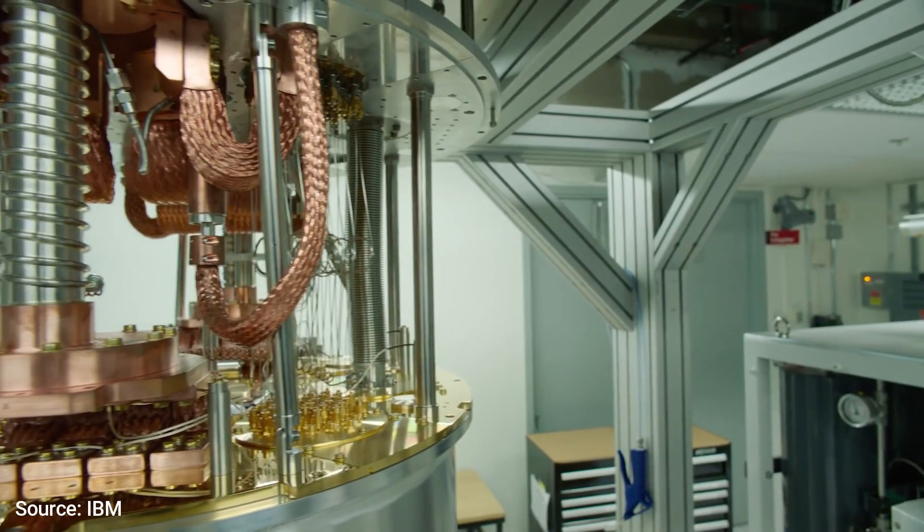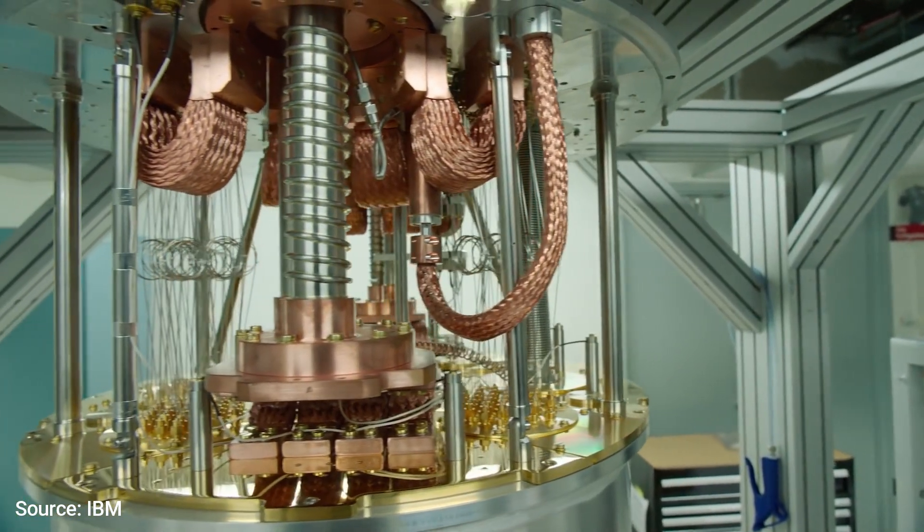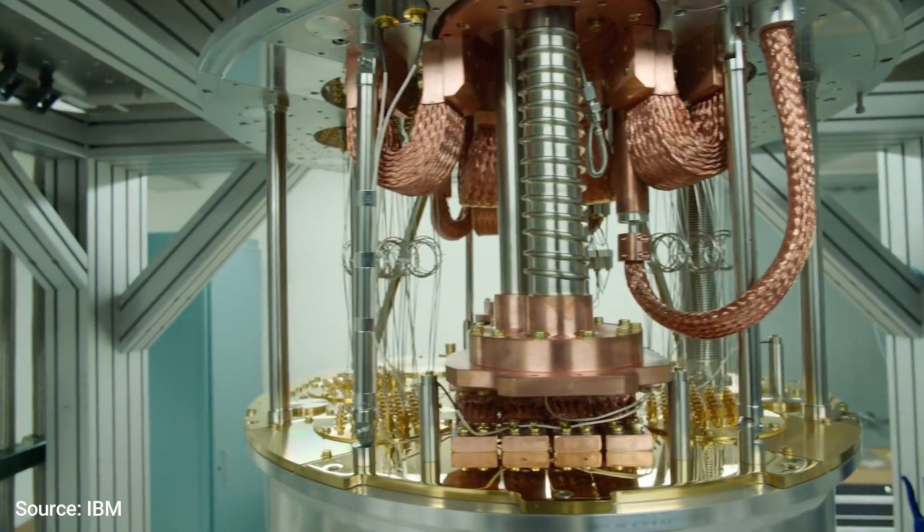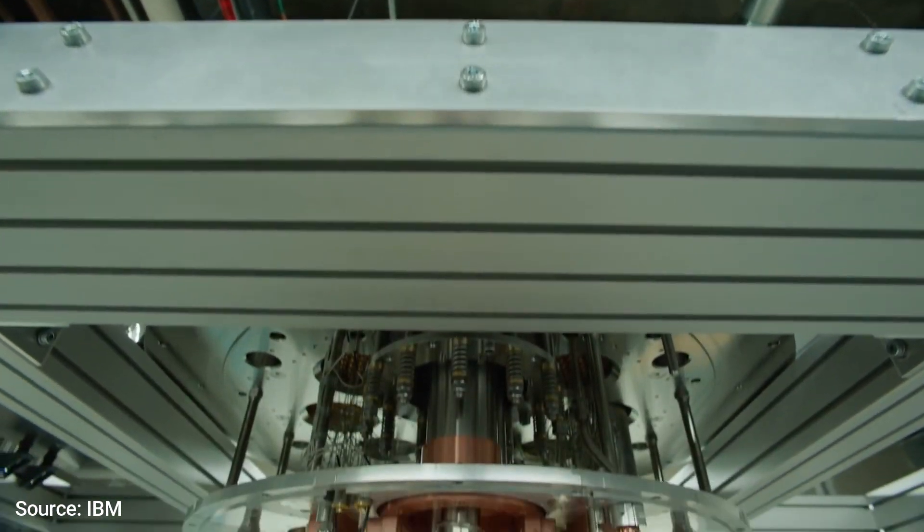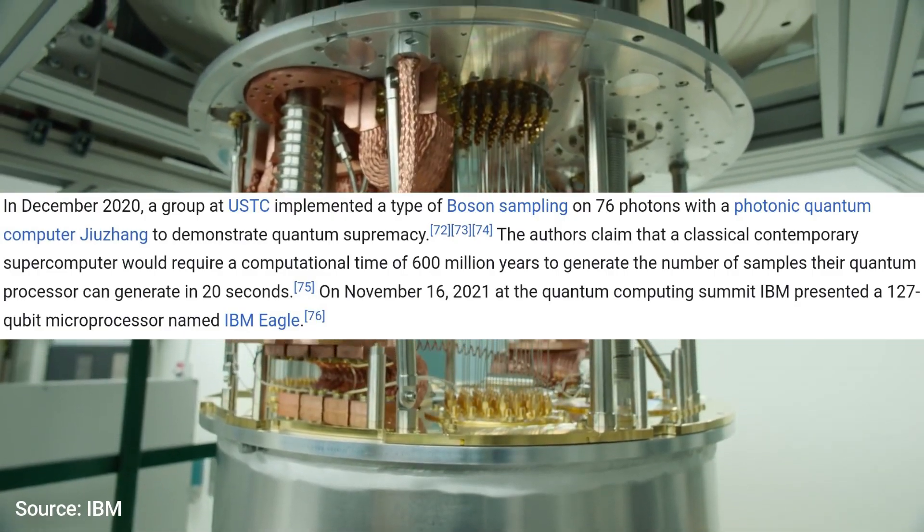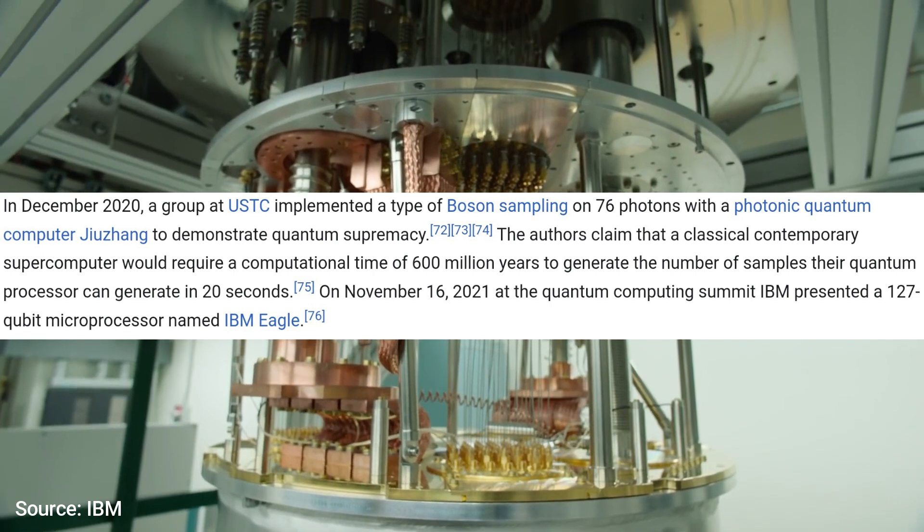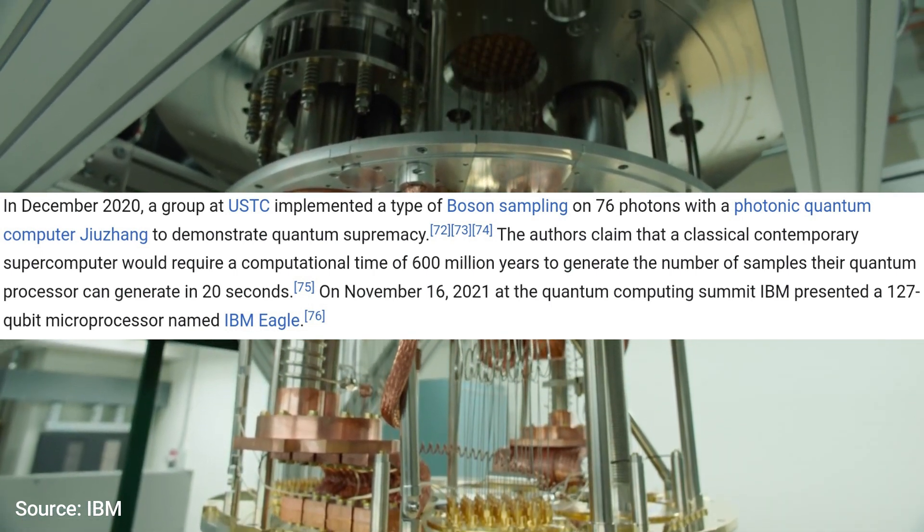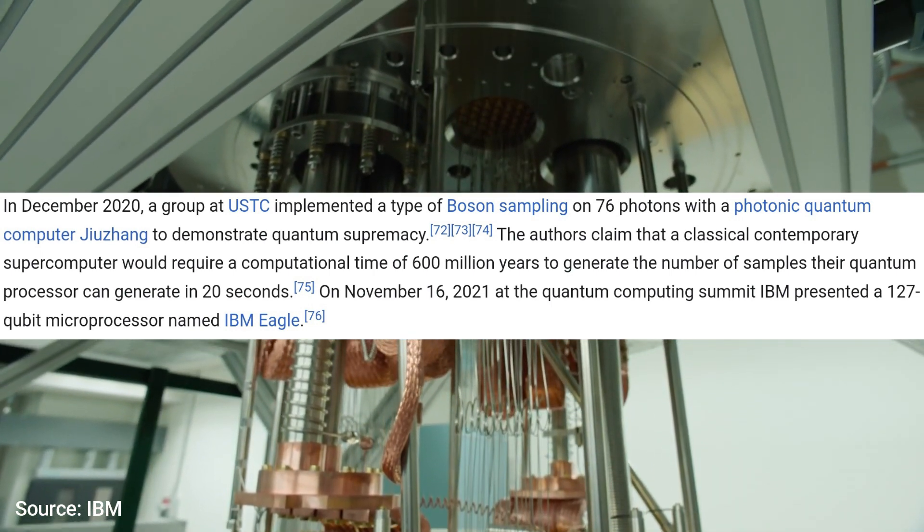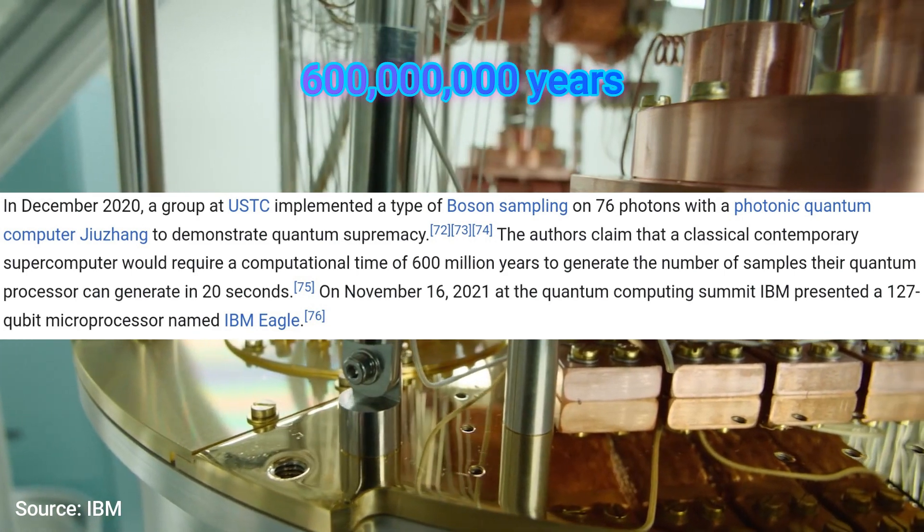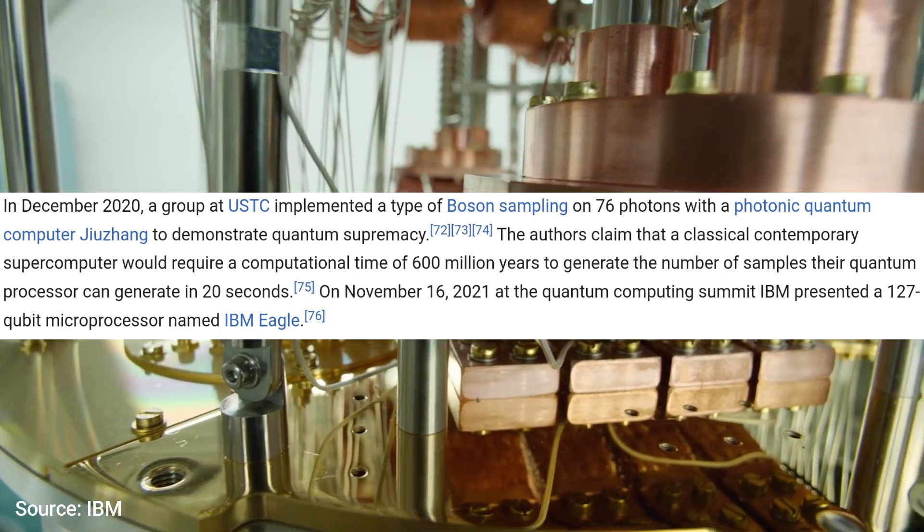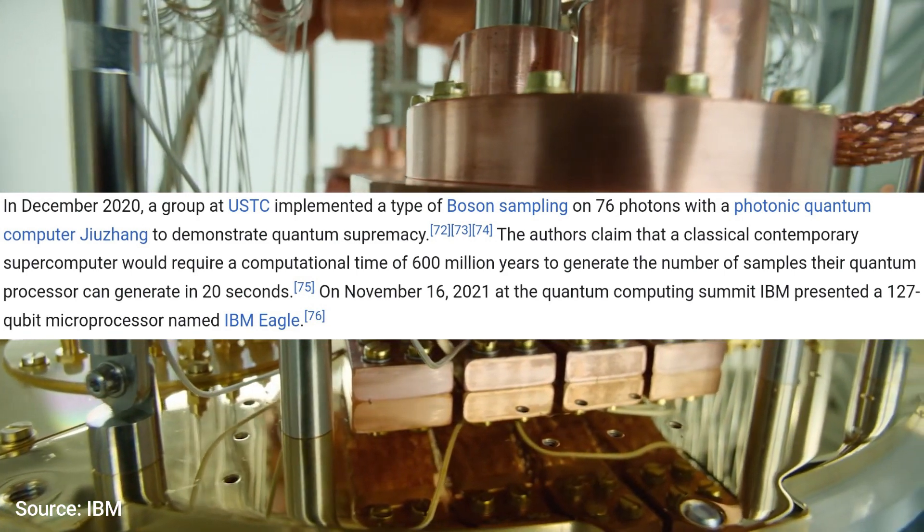Because of this, quantum computers are so much faster than normal supercomputers. As an example, a group at USTC claimed that a classical supercomputer would require a computational time of 600 million years to generate the number of samples the quantum processor can generate in 20 seconds.